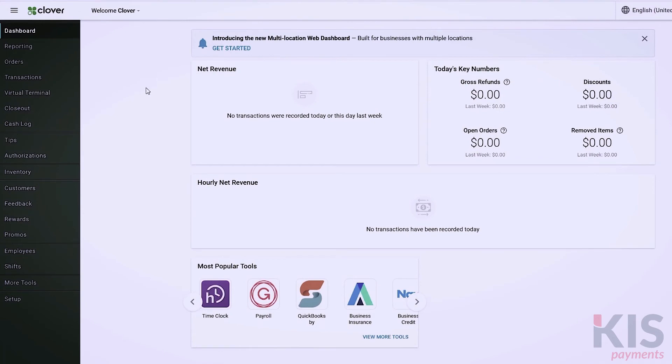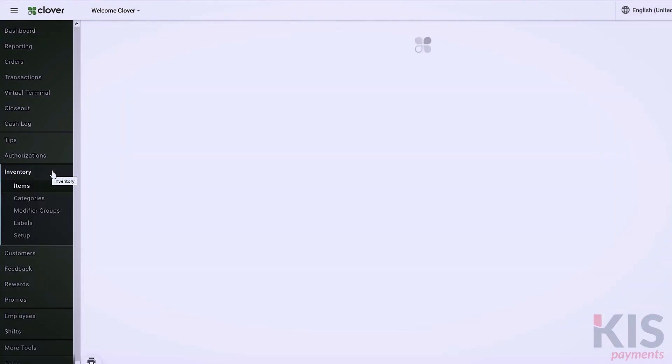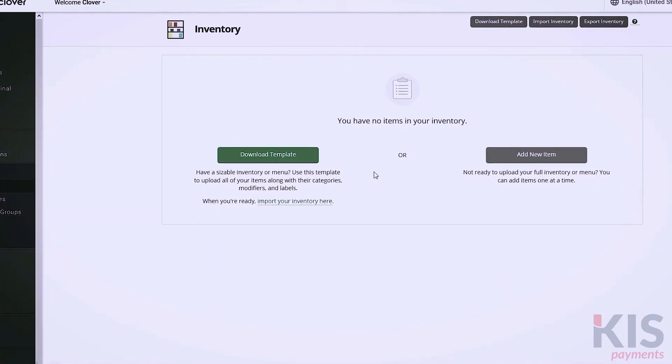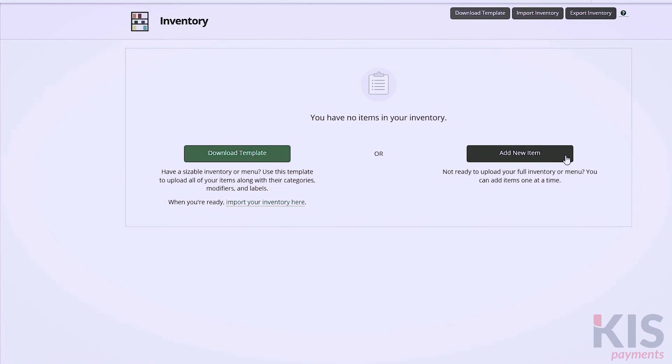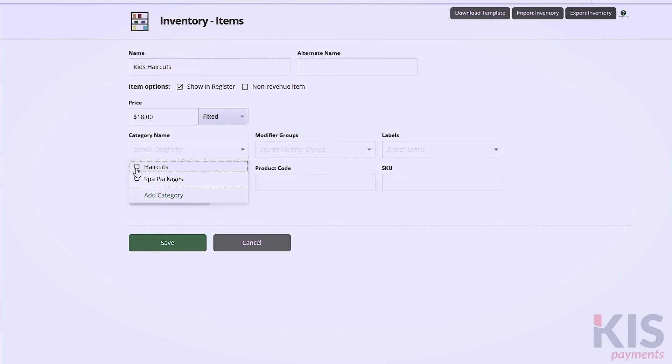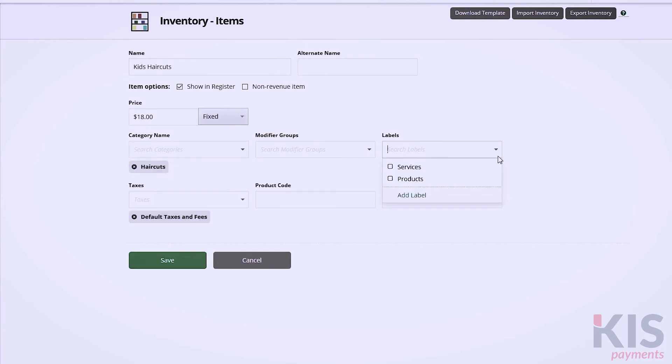Okay, we're ready to create your items. In Inventory, click on Items, and Add New Item. Fill out the fields you need, and since you've already set up categories and labels, you can simply select them in the drop-down menus.